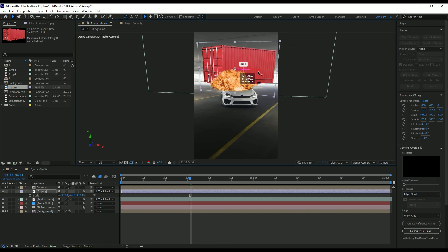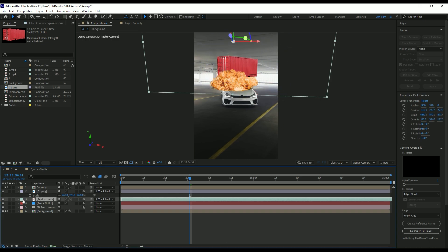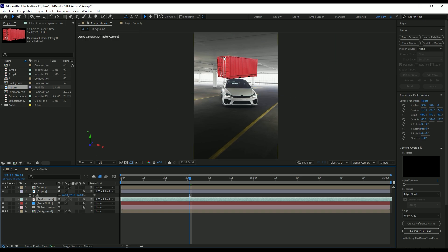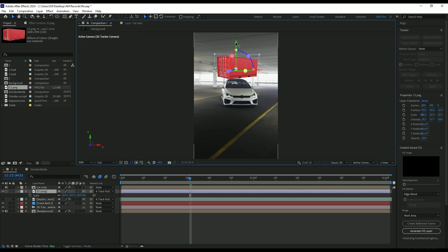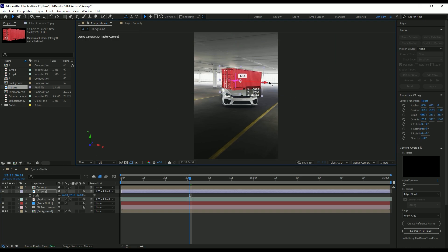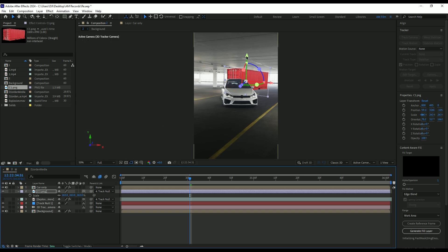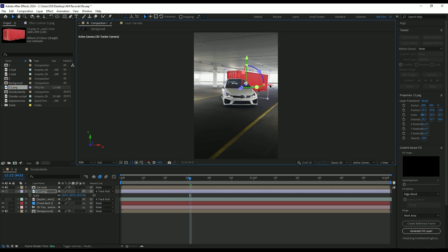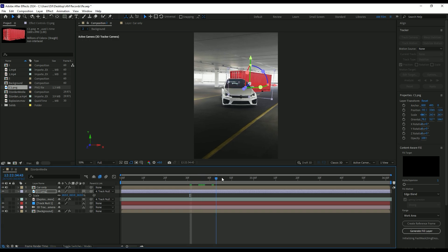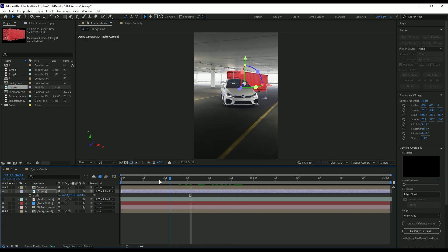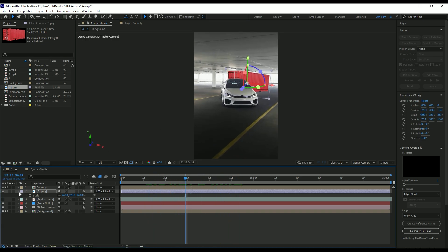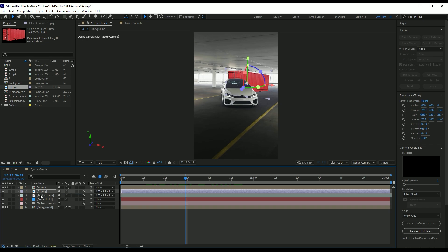I will toggle off explosion layer to see it better. Toggle on car only layer and let's check if it is well placed. I am happy with it. Now toggle back on explosion layer and we can start making the effects.